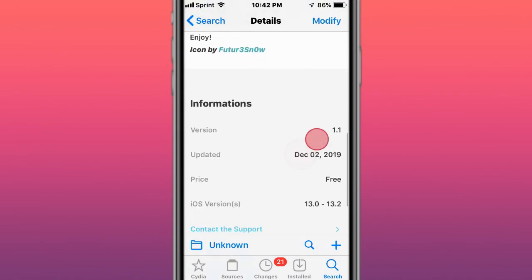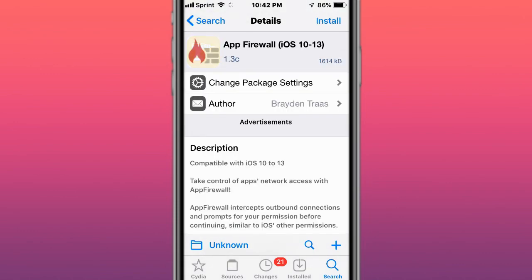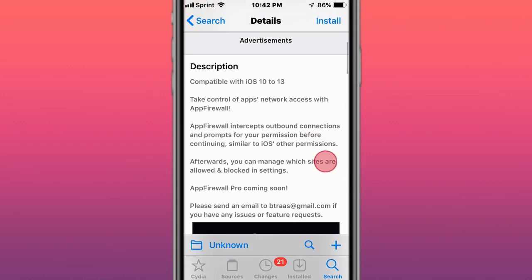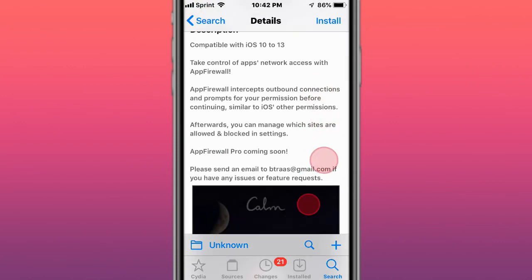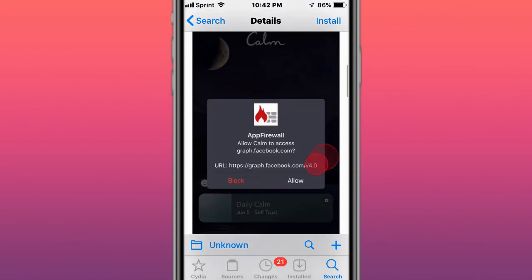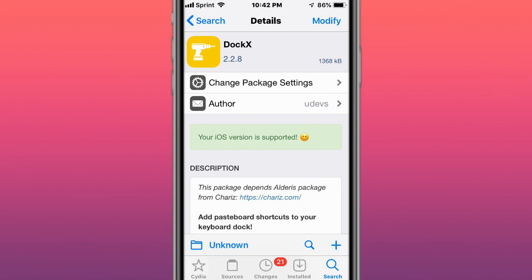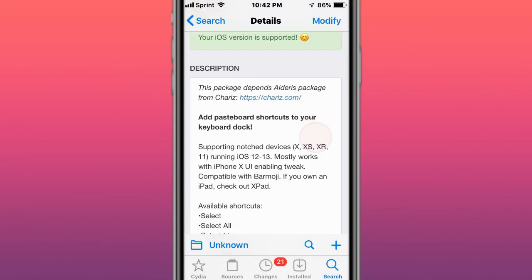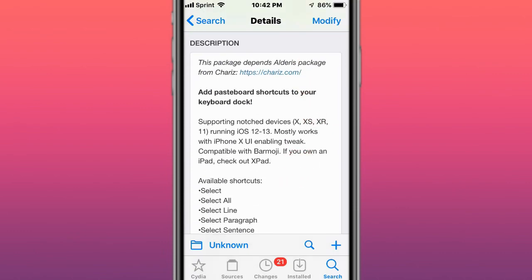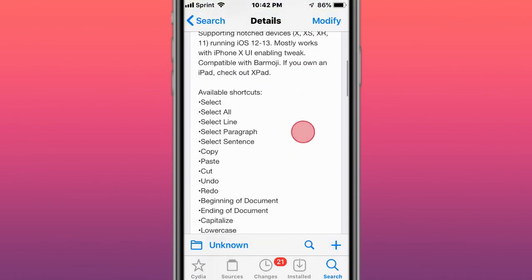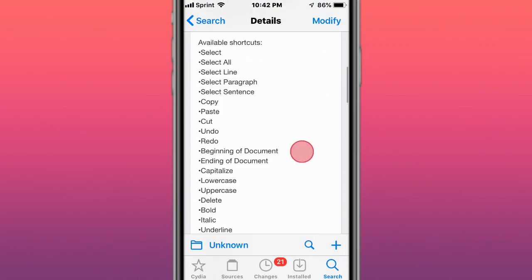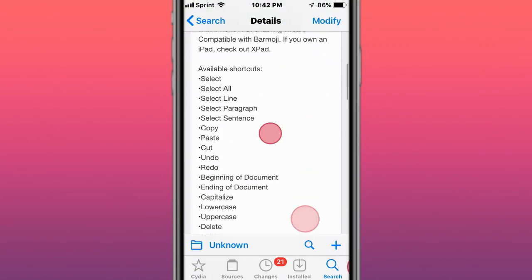This is called App Firewall for iOS 10 to 13. Take control of your apps' network access with App Firewall. Next is called Dock X - adds paste bar shortcuts to your keyboard dock. You have all these shortcuts right here.